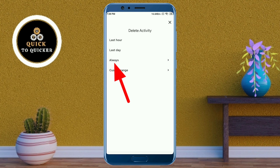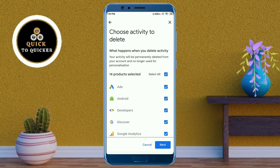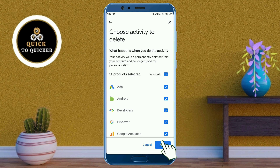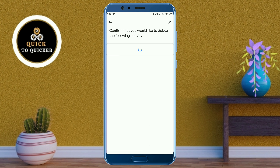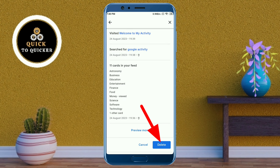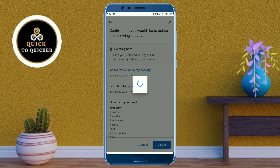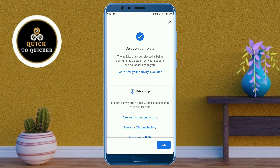Then here, select 'Always'. After that, click on 'Next', then click on 'Delete'. Now your deletion is complete.